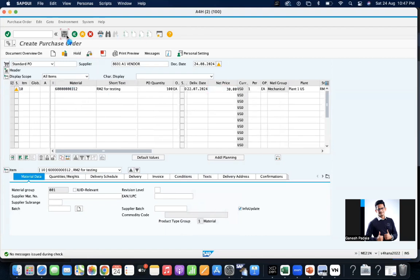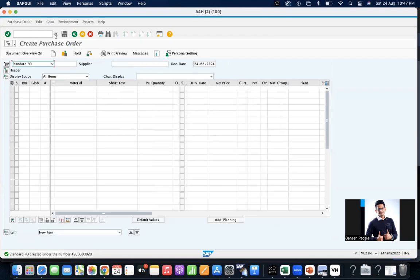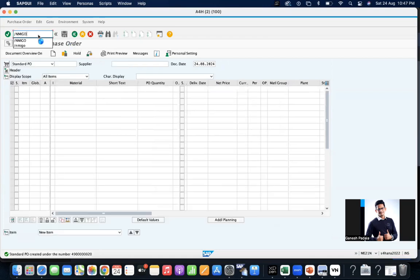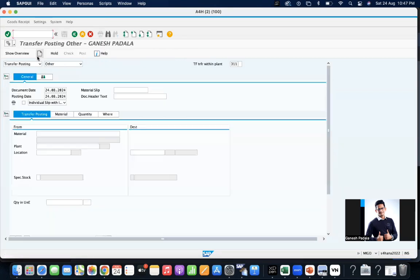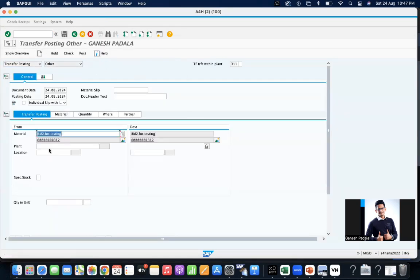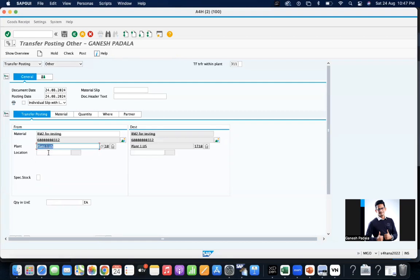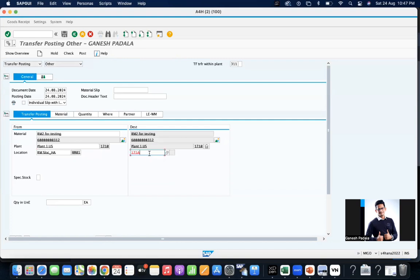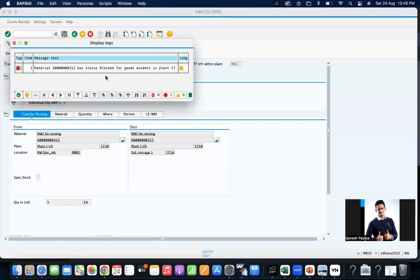But go to MIGO and try to do any transfer. Give the quantity, click on check button. See here, material has status block for goods movement so you cannot do that.